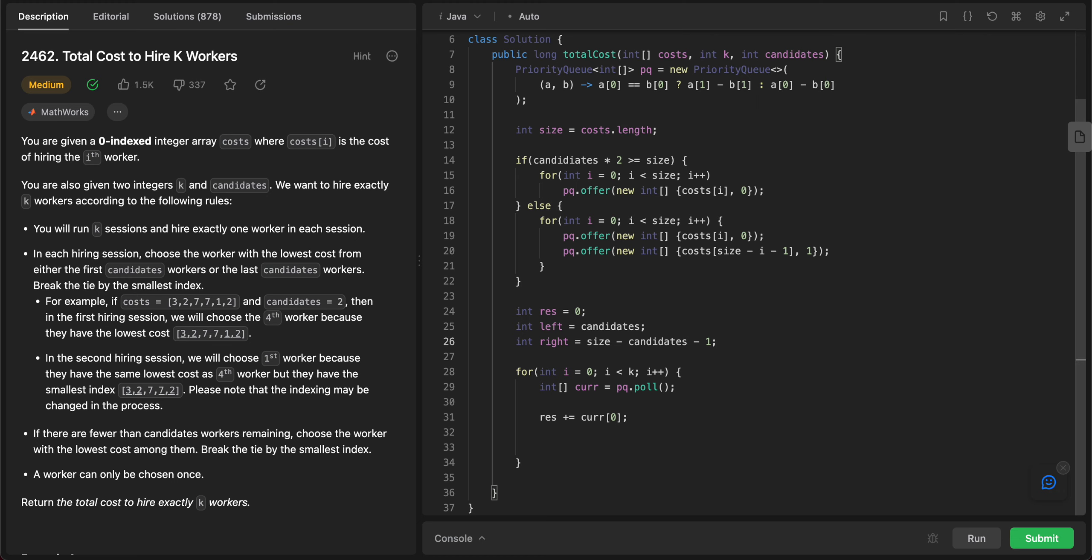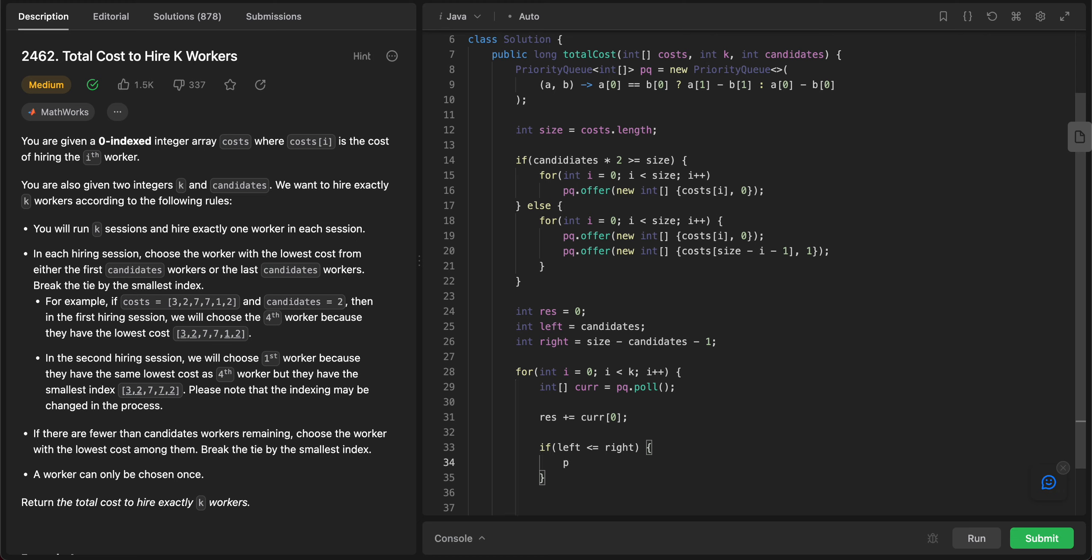And then, the only time you will be adding a particular value back into the priority queue is only if the left and the right index haven't crossed each other. So if left is less than or equal to right, that's when we actually add the values. So what we do is pq.offer.